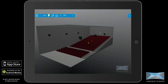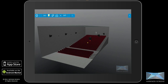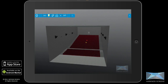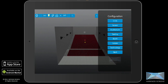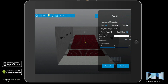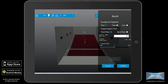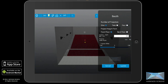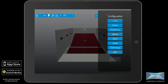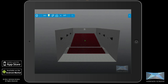Also new in this release is the ability to set the projection port height from the actual auditorium floor, rather than the floor of the back row of seats. This is especially useful when attempting to accurately design new auditoriums, or retrofit projects using measurements from 2D or 3D CAD packages.